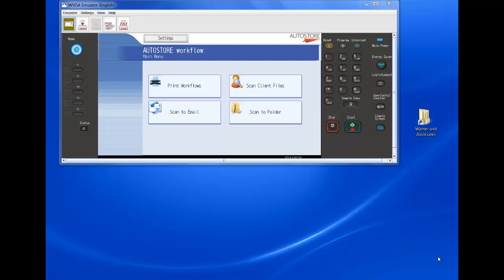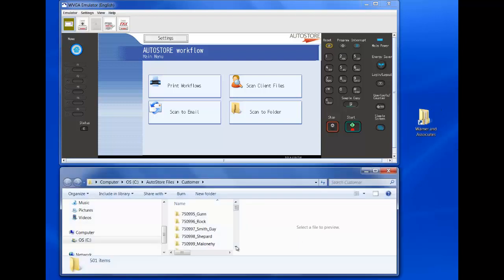Let's say they already have an existing folder structure like this one here for Warner & Associates. They've got all their clients organized by client ID and name and then by year and they have their documents underneath that. Let's say they wanted to scan to maybe this one, GUN's record.